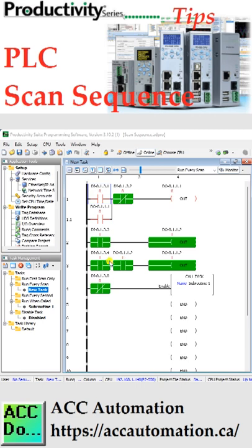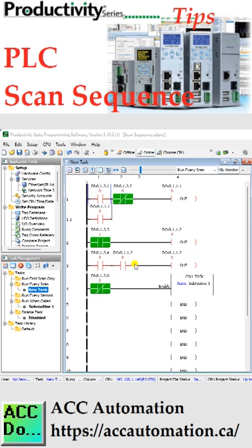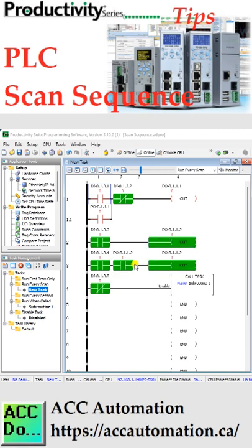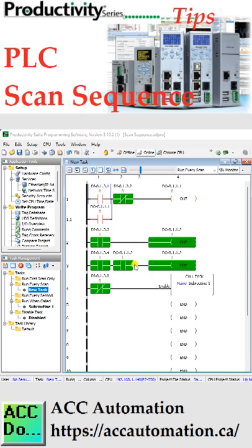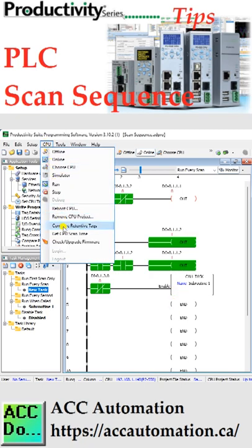This is not a good practice for troubleshooting the ladder logic code, but it does demonstrate the way the PLC scans. To see the current scan time, select Main Menu, CPU, Get CPU Scan Time.